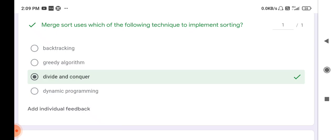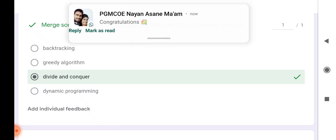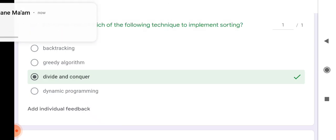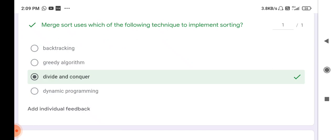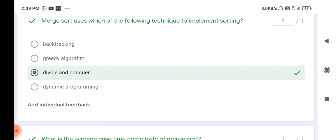First question: merge sort uses which of the following technique to implement sorting? For this you must know the concept of merge sort. Merge sort always uses the divide and conquer technique — firstly divide, then conquer. Conquer means merge. So merge sort uses the divide and conquer technique.